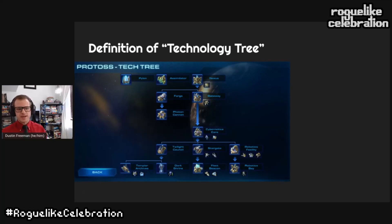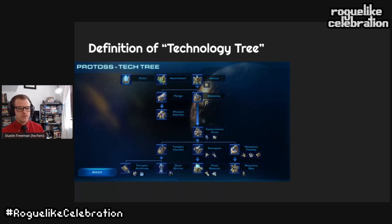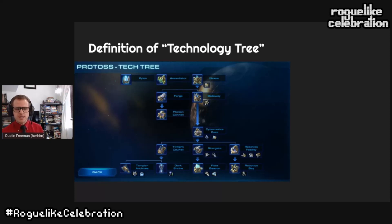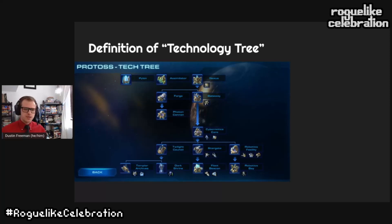A technology tree is used in games to give players options over progression by adding new abilities or enhancing existing ones. Typically at a given time you have a small set of options to choose from. The set of technologies to choose from depends on the previous choices you've made. This lets you specialize over time. Unlocking new technologies is instant but typically you need to spend time plus some other resource researching that technology. Here we have a tech tree for the Protoss race in Starcraft 2.